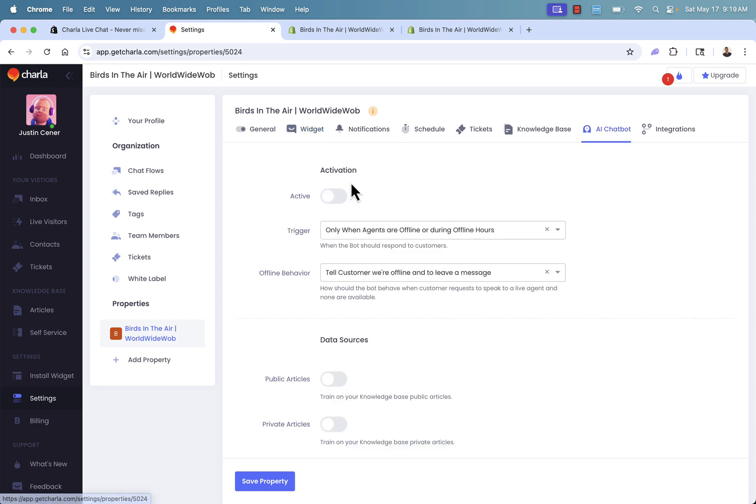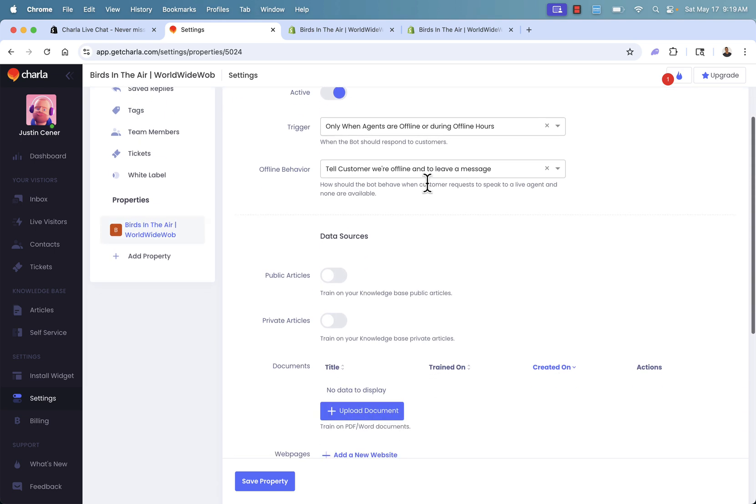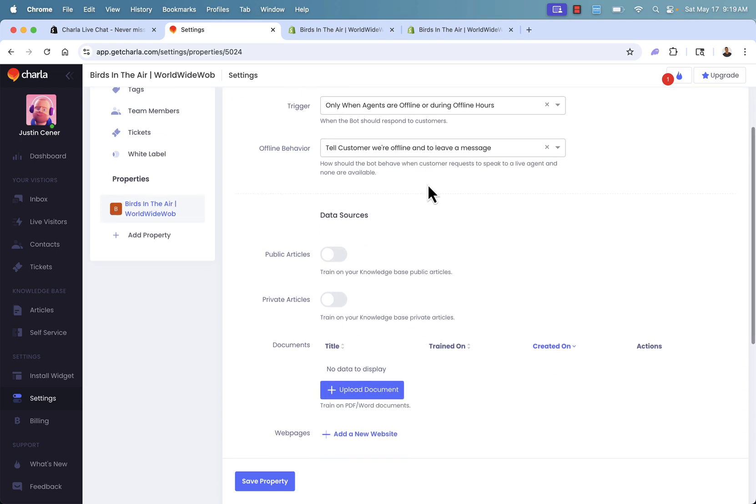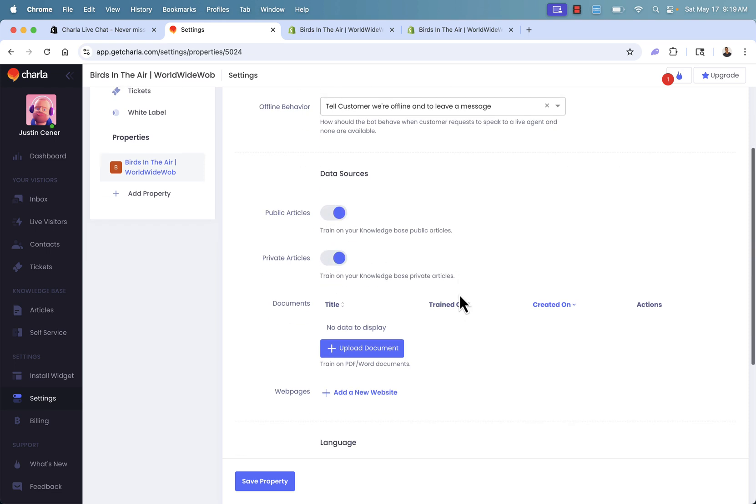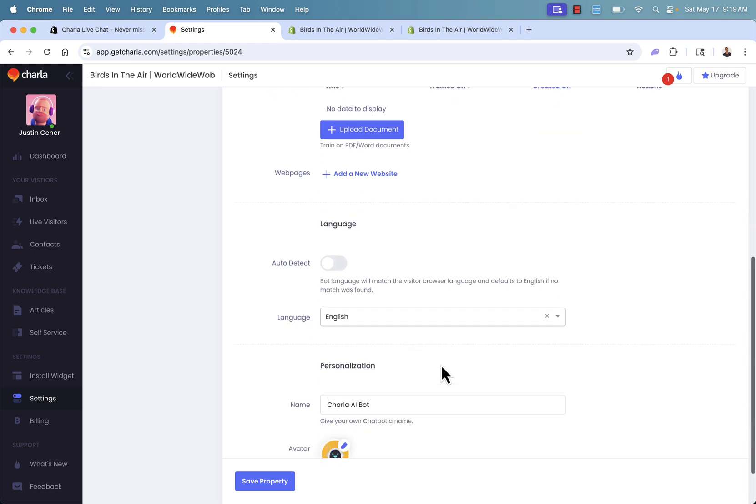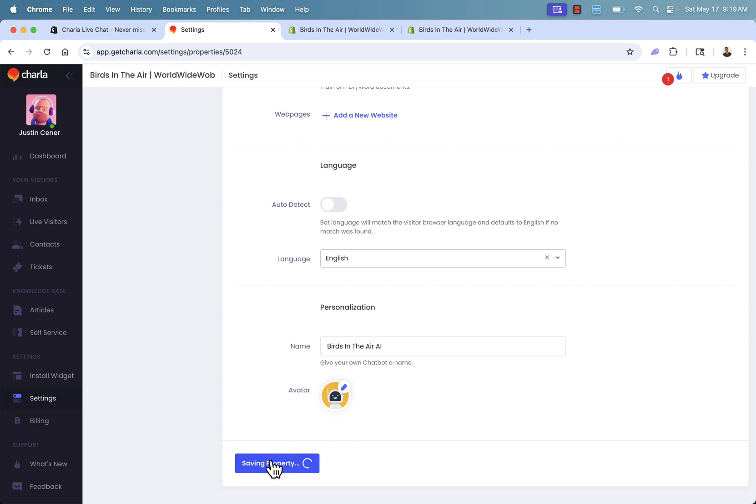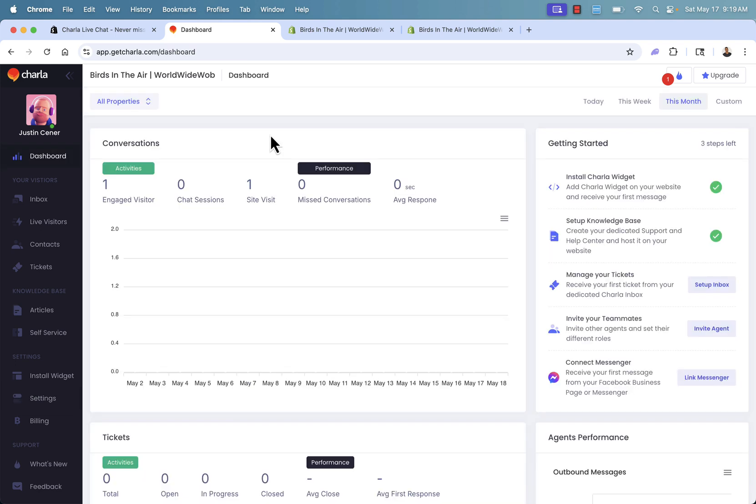Another great thing under settings over here in properties, AI chatbot. Definitely want you to activate this. Come over here and toggle that to active. And this is going to get our AI chatbot on here. We could start to give it different data sources like public articles and private articles. We can even upload different documents and web pages. You can really train this to be super smart. Give it a name as well called Birds in the Air AI. Give it an avatar if you want as well. It's going to save you so much time and really create a highly engaging 24-7 environment on your store.